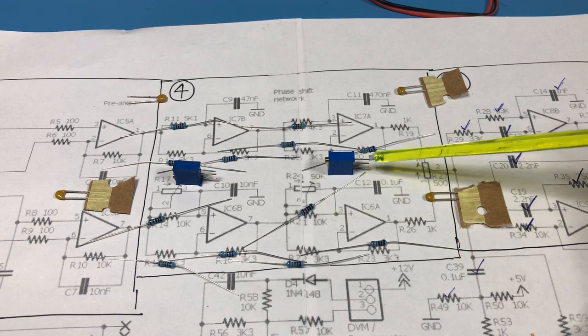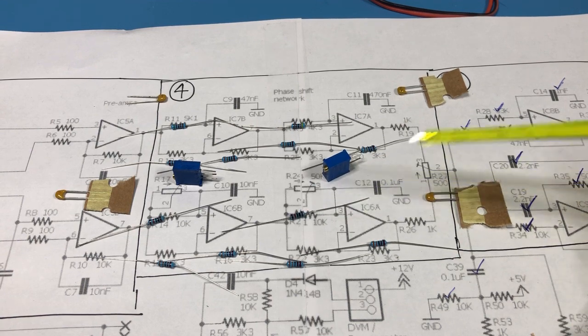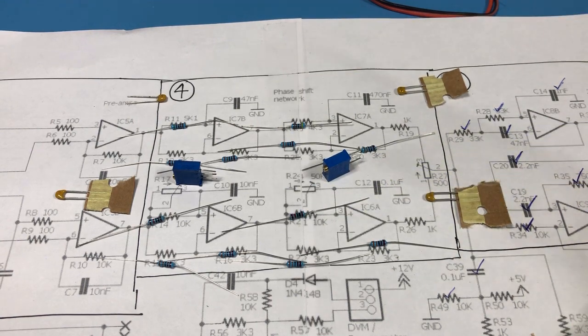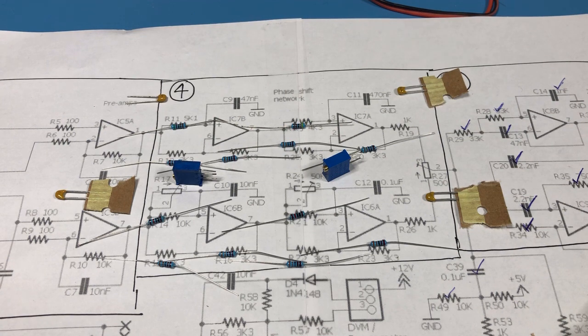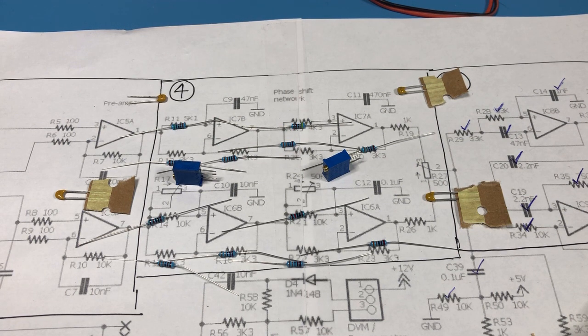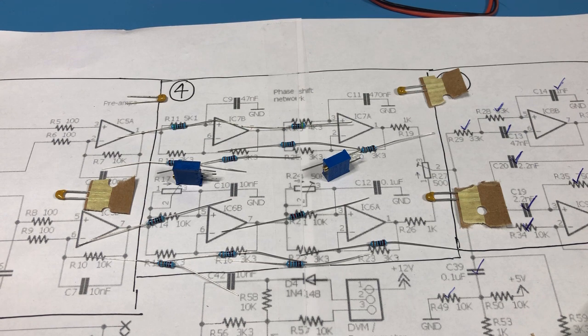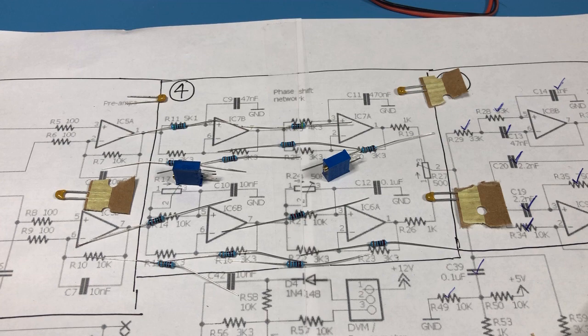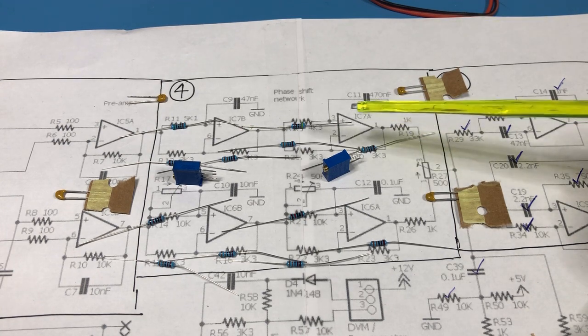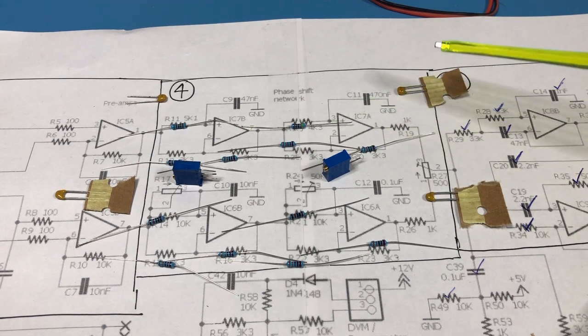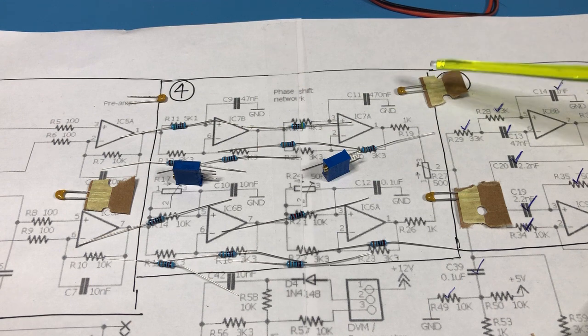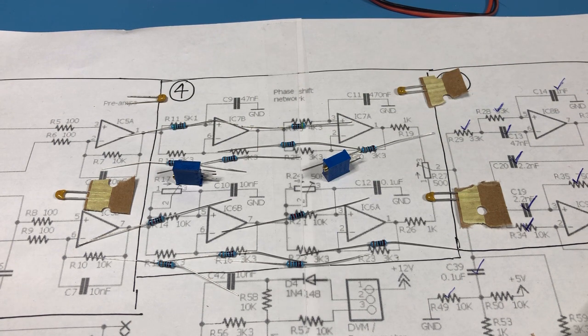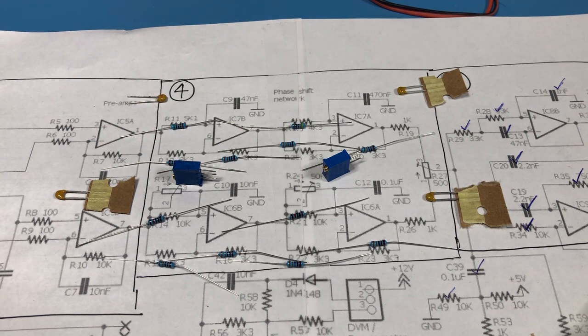And interestingly one of the things that you do have to have if you're going to build your own phase shift network and there's a couple out there on the internet with various values. The resistors and capacitors need to be fairly high tolerance resistors and capacitors. So in this case these are one percent resistors and I believe these are two percent capacitors. In any case they need to be as close to the actual values as you possibly can.